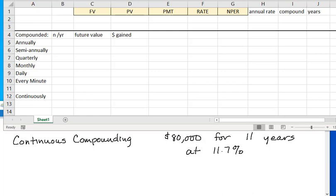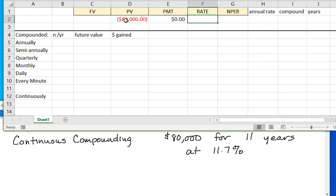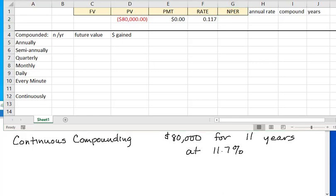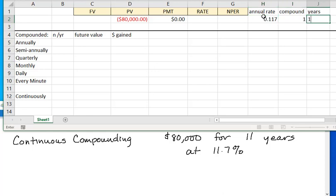For continuously compounded interest, we want to look at what happens when the compounding starts to increase. For example, let's take $80,000 for 11 years at 11.7%. I'll make this negative so that my future value will turn out positive. I want the 11.7 to be in my annual rate, then compounded annually would be once for 11 years.